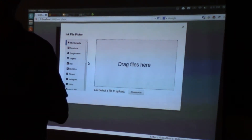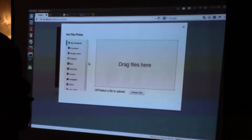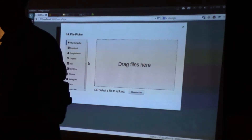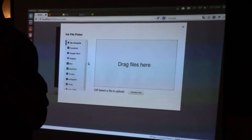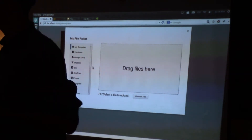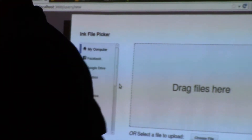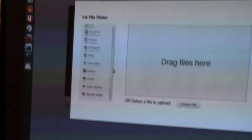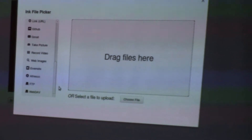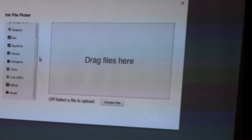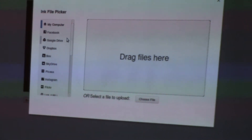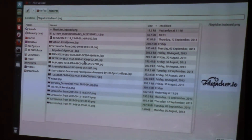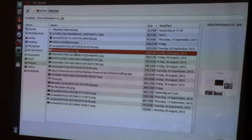The good thing about file picker is that it provides so many services. As it says, you can connect, store, and process any file anywhere on the web. You have the option to get your files from Facebook, Gmail, GitHub, SkyDrive, and even Dropbox. In this example I'll just upload a simple file from my computer.